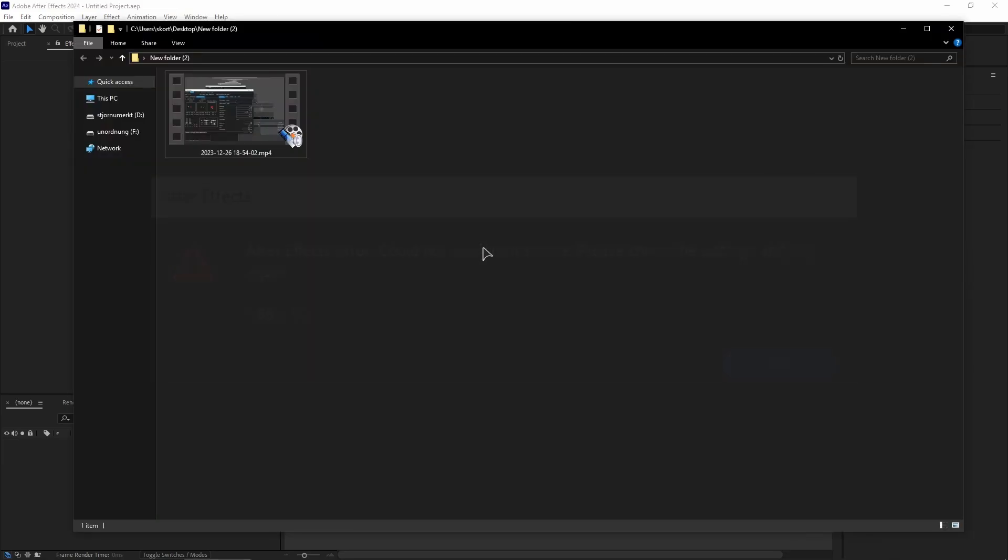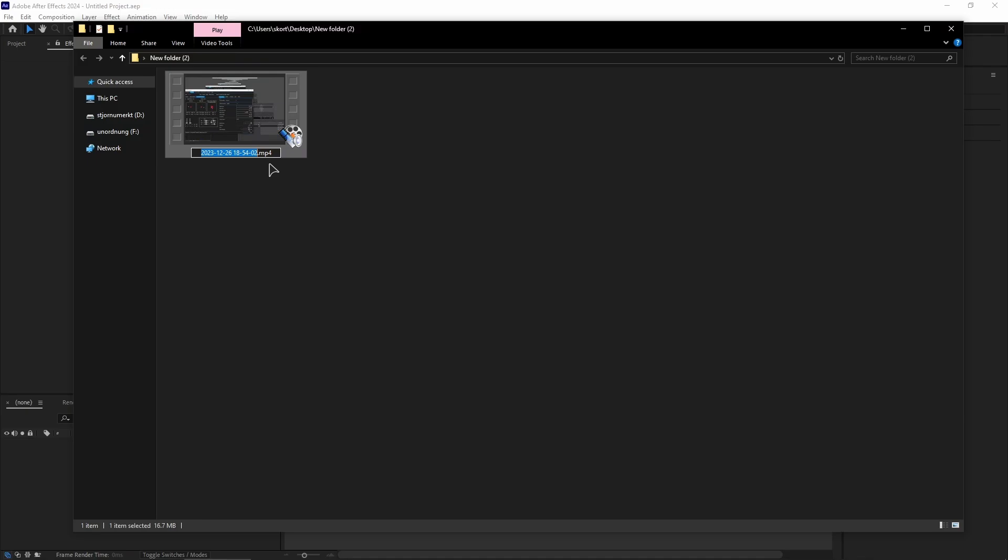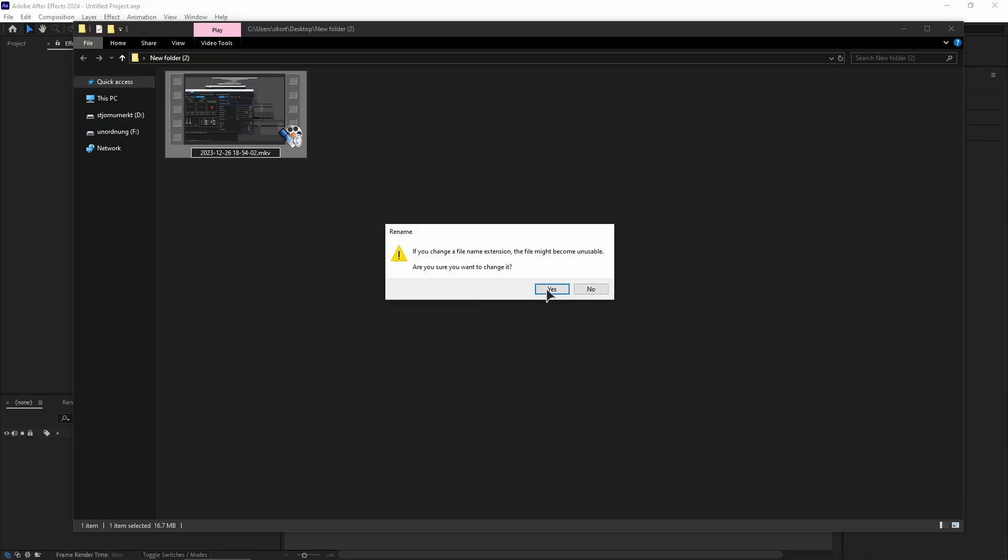The potential fix might be just renaming your video file and changing the actual extension. For example, I have MP4, you might want to change it to MKV, then just press yes.